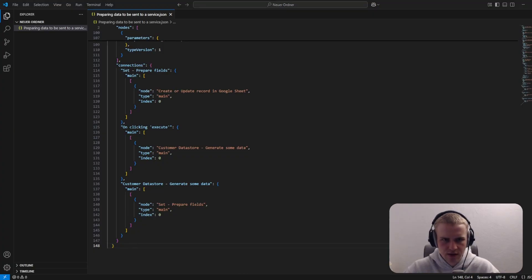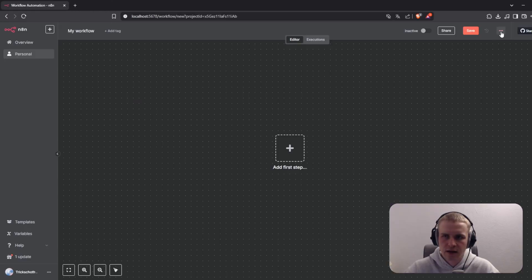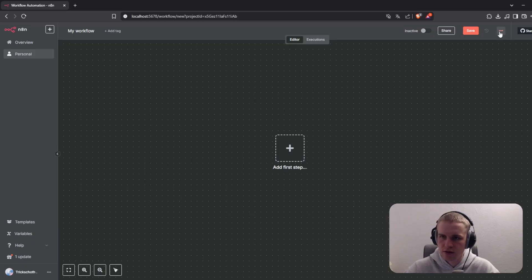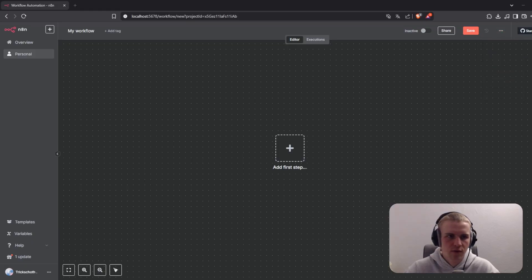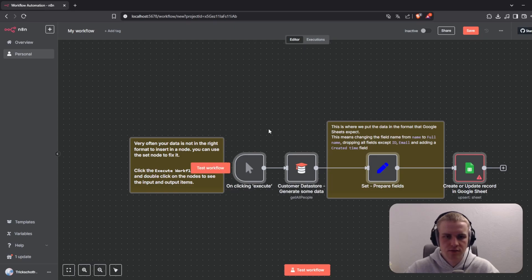The final step would be to go back to your workflow and look for those three dots on the right side. Click on it and then click on import from file. Select the right one and import it.